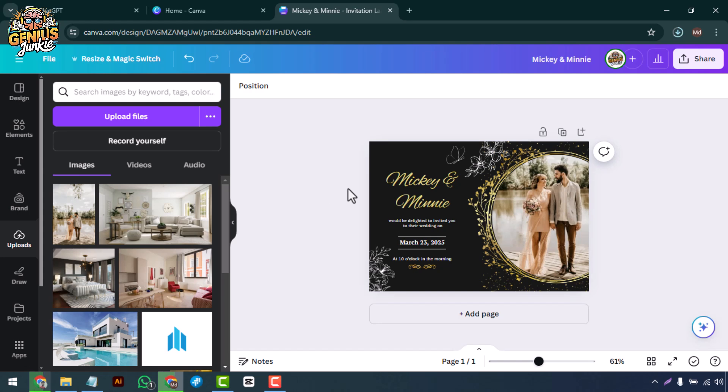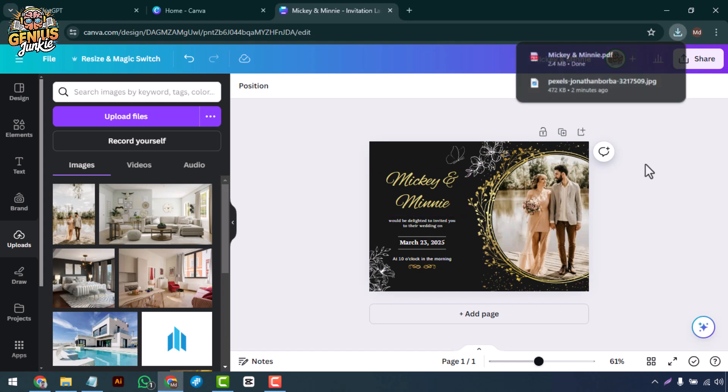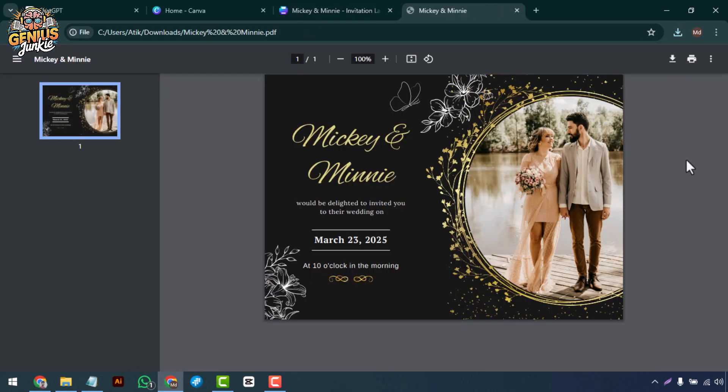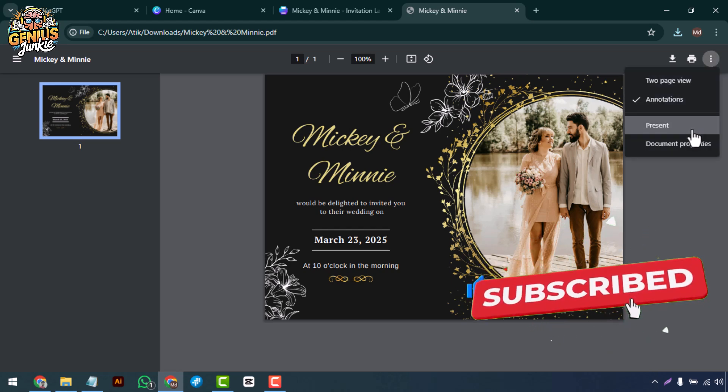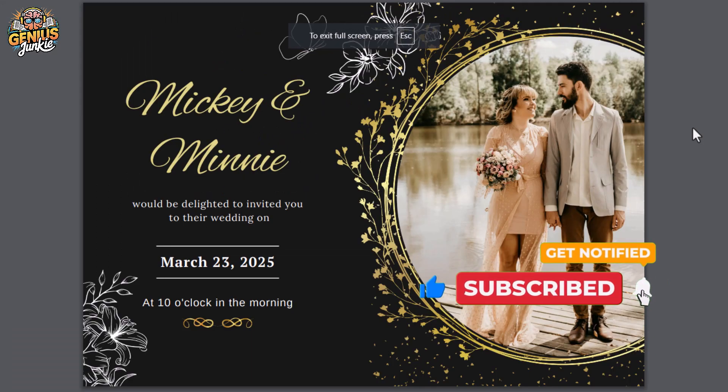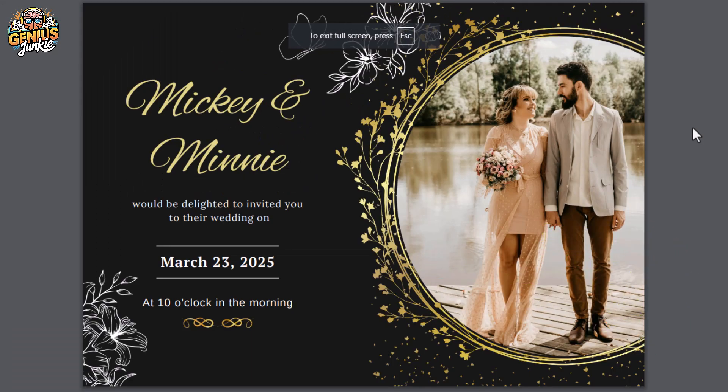And there you have it, a stunning event invitation made in Canva. Easy, right? If you found this tutorial helpful, don't forget to like, subscribe to our channel, and hit the bell icon so you never miss a video. Thanks for watching and happy designing!